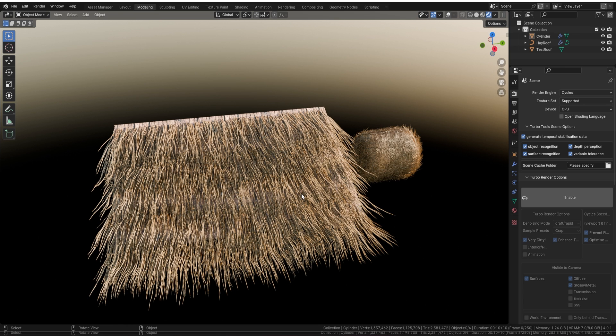No simulations, no particle systems, nothing like that — straight out of the bat it's going to work for any of your Viking-type scenes or medieval era theme buildings. This is what you'll get with the actual download pack.